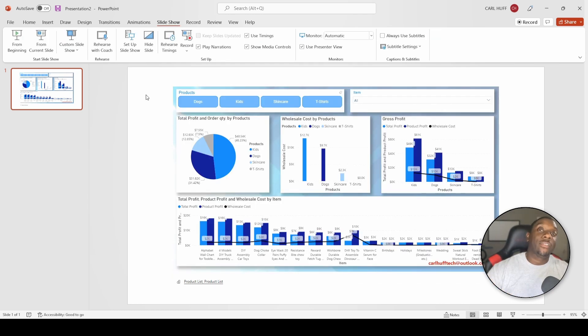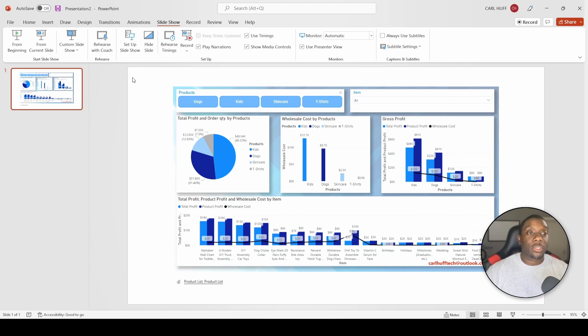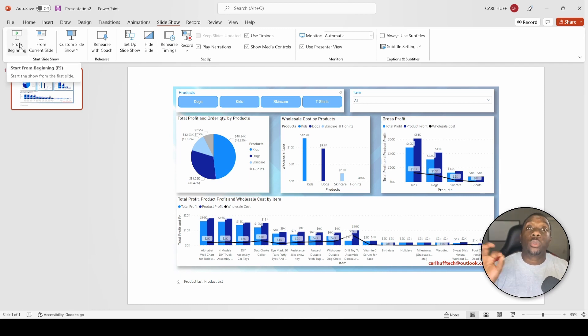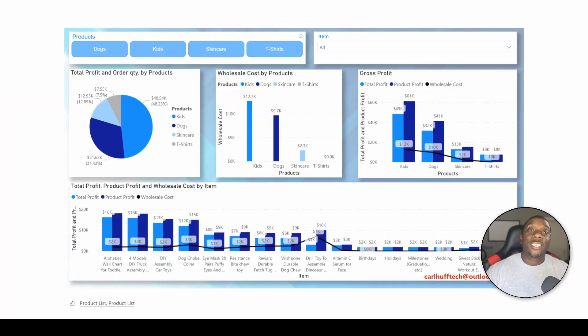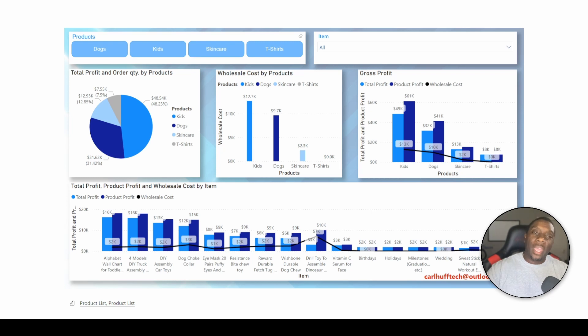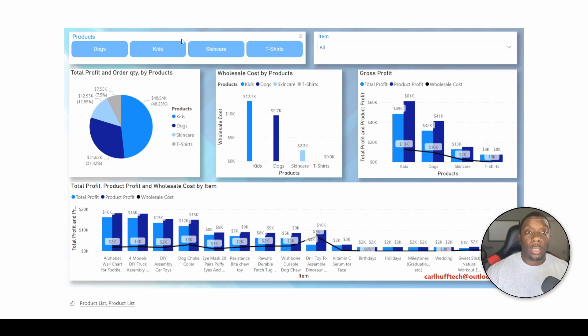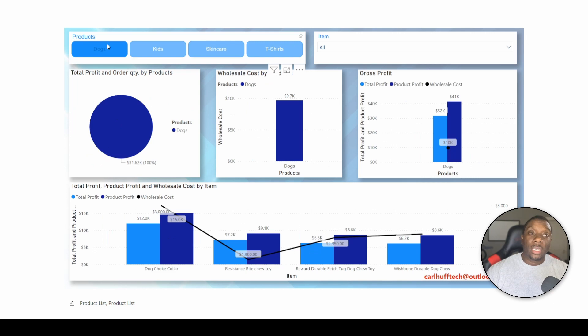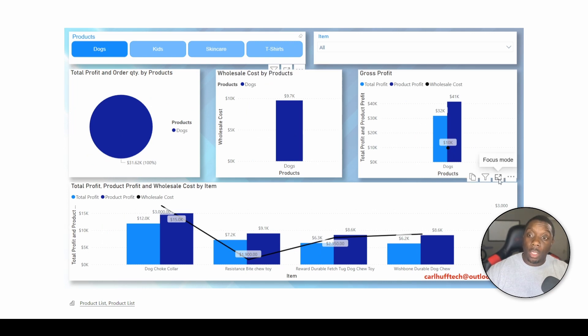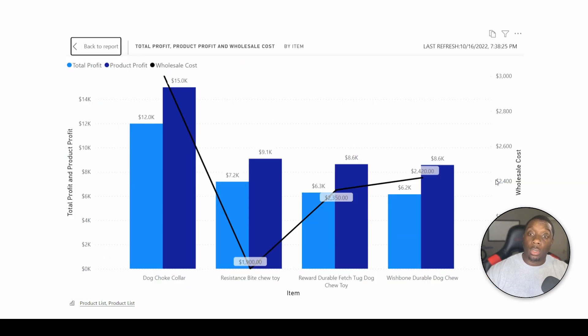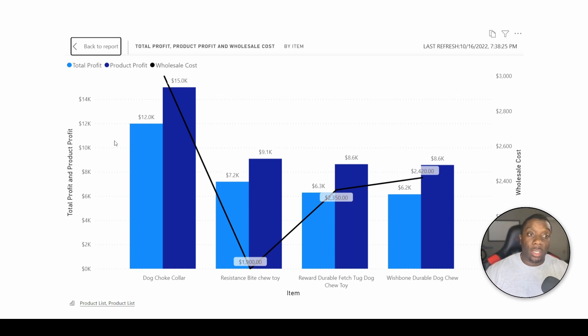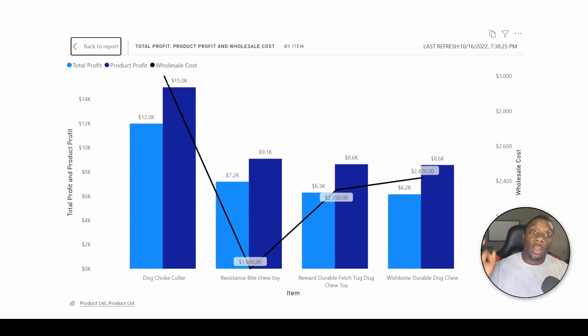Let's just go into Presenter Mode. So now that I'm in Presenter Mode, imagine if we just wanted to discuss all the Dog products. All we need to do now is just click on Dogs, go right here to Focus Mode, and now we just have a conversation about the total profit, product profit, and the wholesale cost specifically about the Dog products.